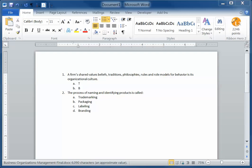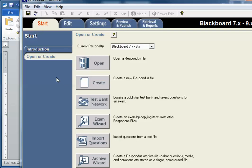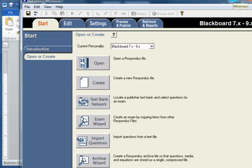So Respondus is a program that lets us take questions and quizzes from Microsoft Word and upload it automatically to Blackboard. Here at Madison College we own a campus-wide version of this, something that you can download yourself.